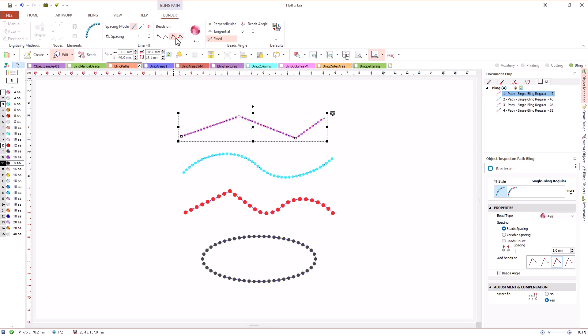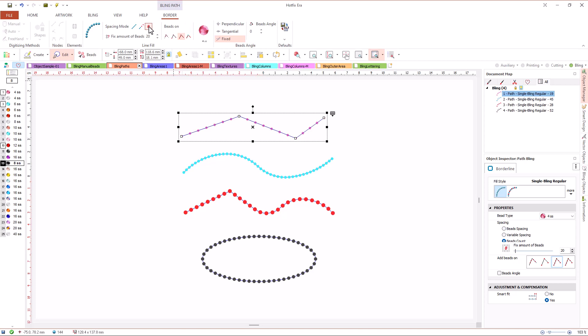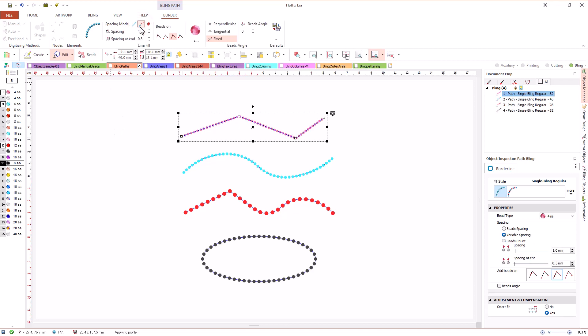Instead of spacing, we can define the number of beads we want to use for the object and let the system calculate the spacing. We can also define a variable spacing by selecting a spacing value at start and at end and allowing the system to smoothly vary the spacing between path ends.